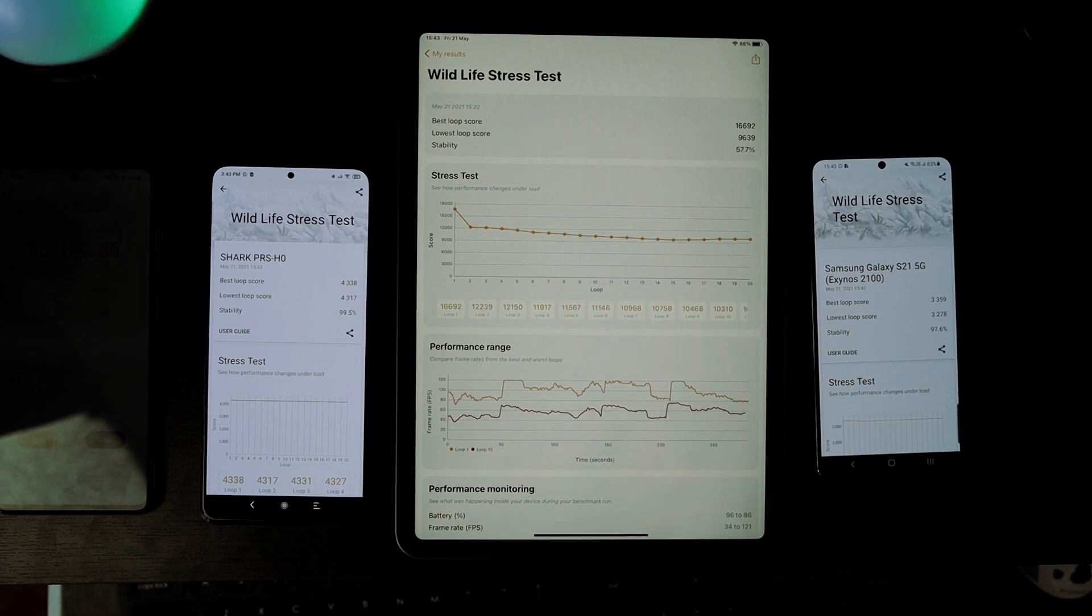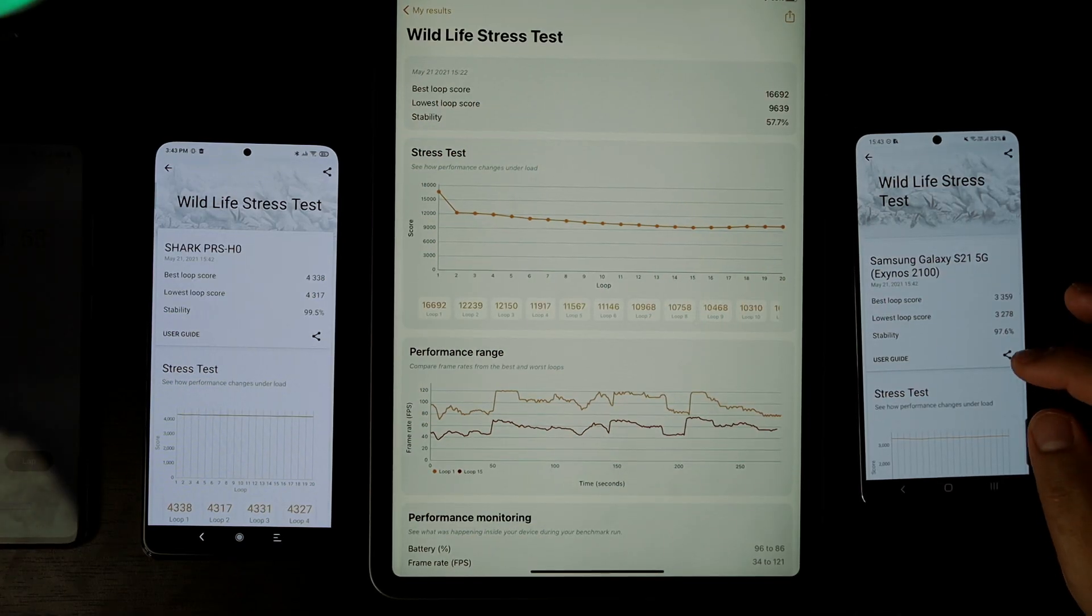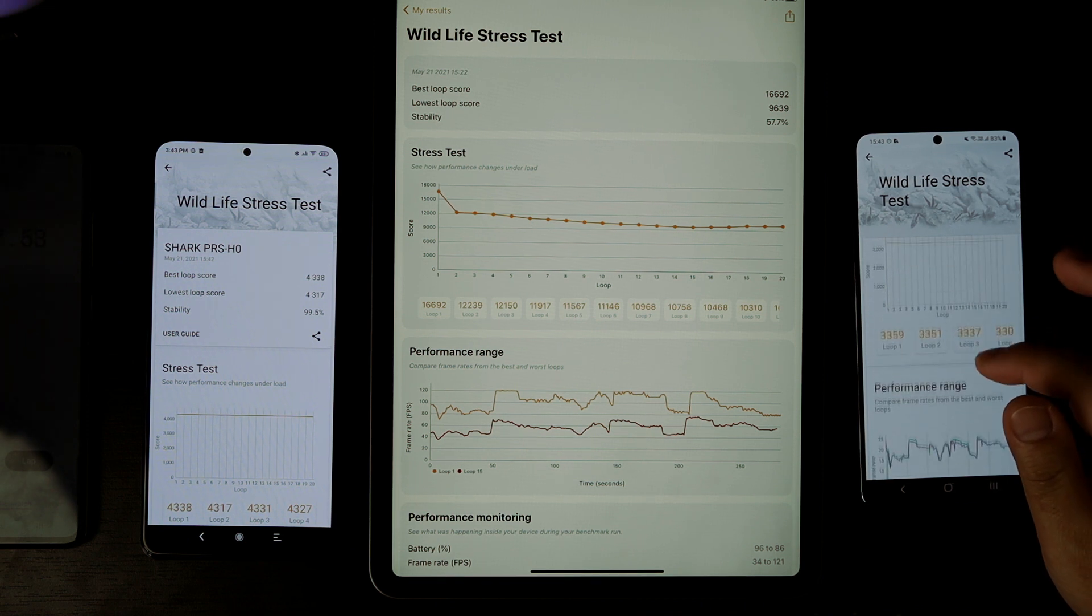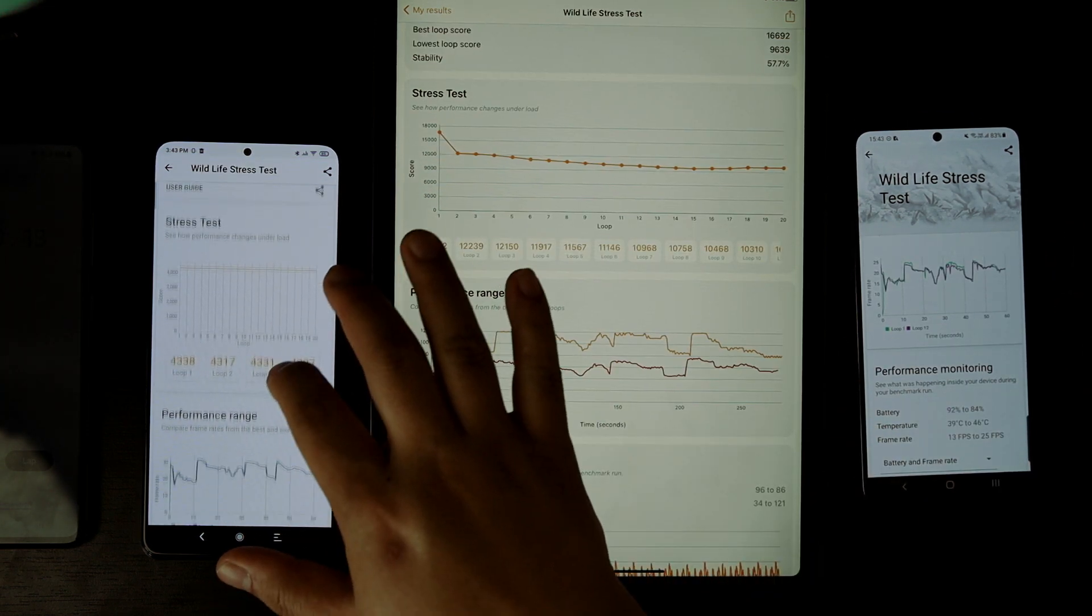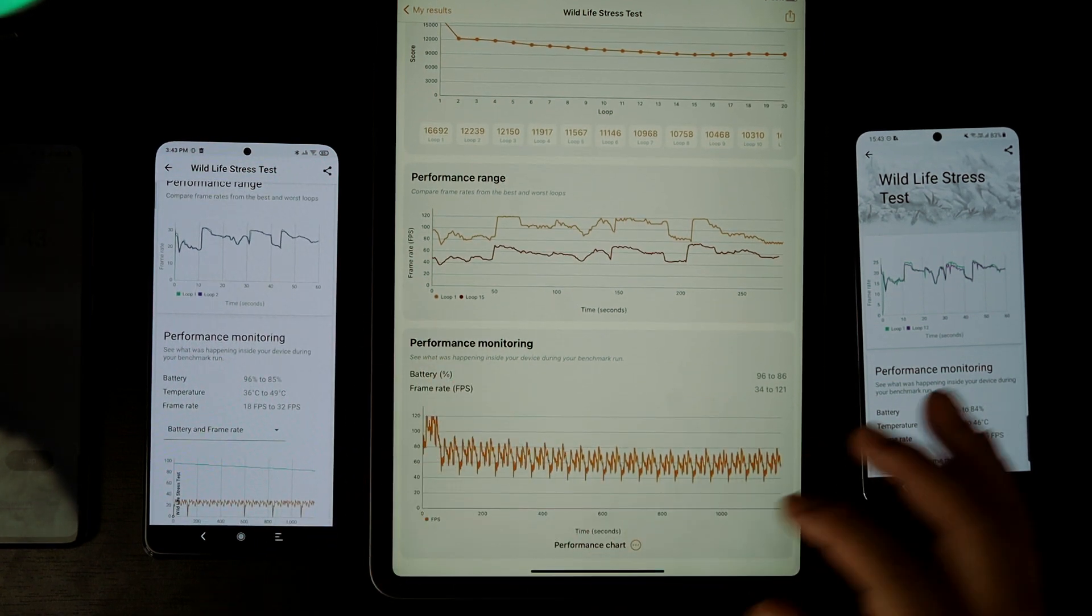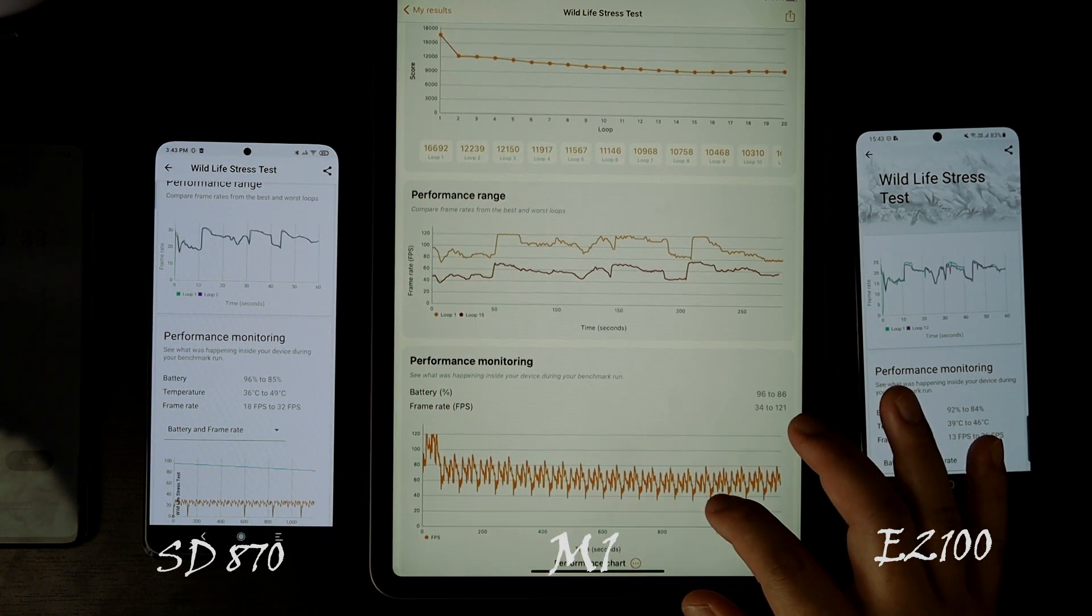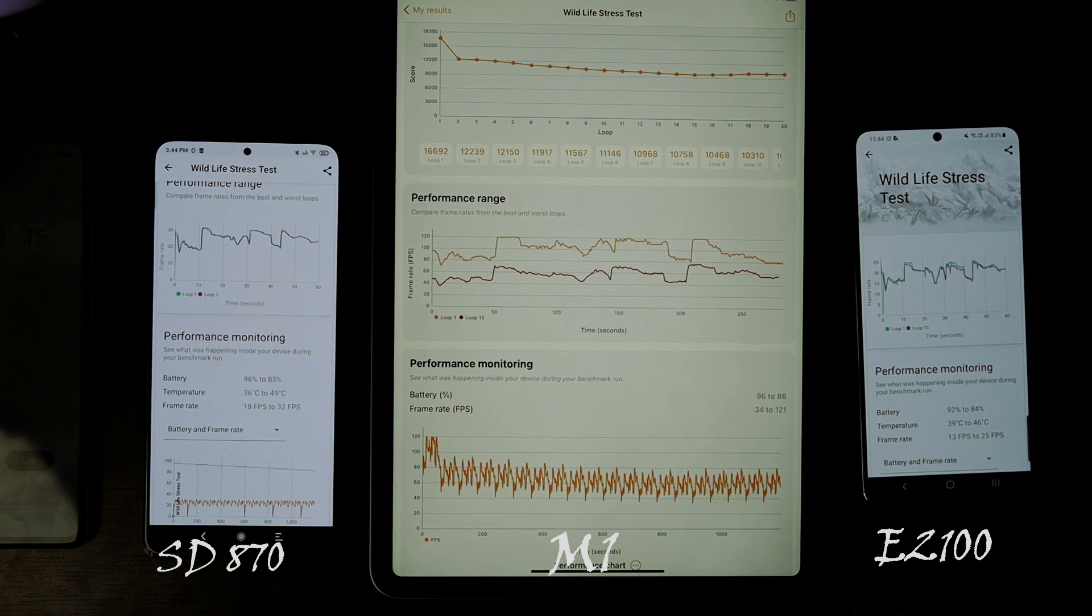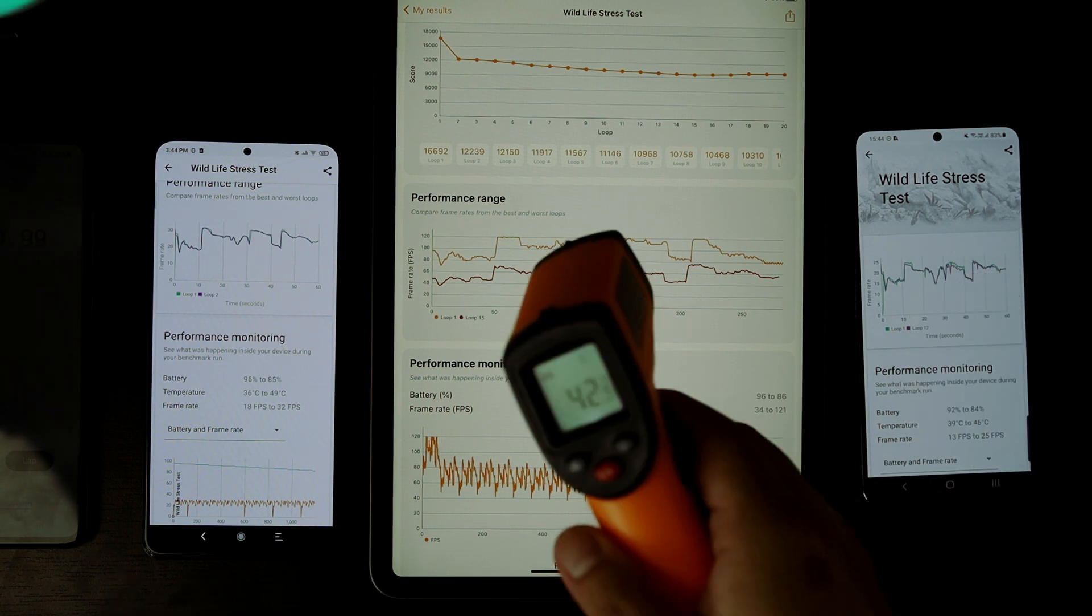Can you imagine? The Galaxy S21 has the worst score. Look at the frame rate - M1 achieved even 121 FPS! The Black Shark consumed battery power and the temperature was higher than other devices, but look at the result of M1. It's crazy!